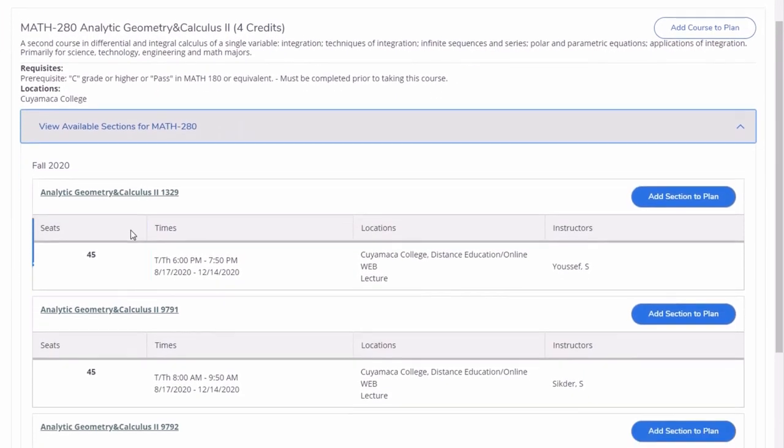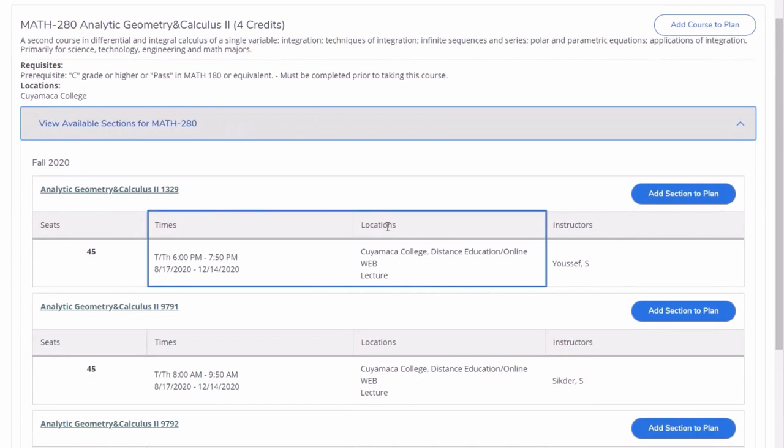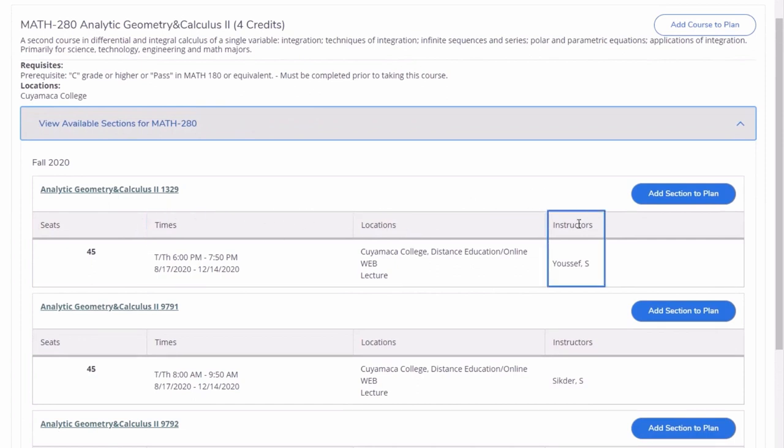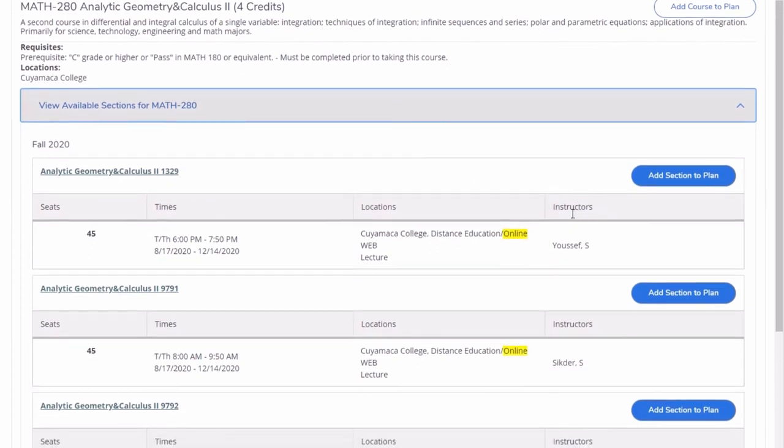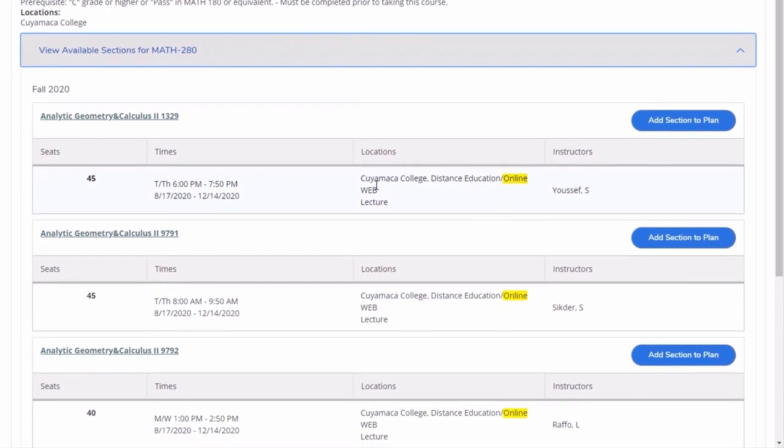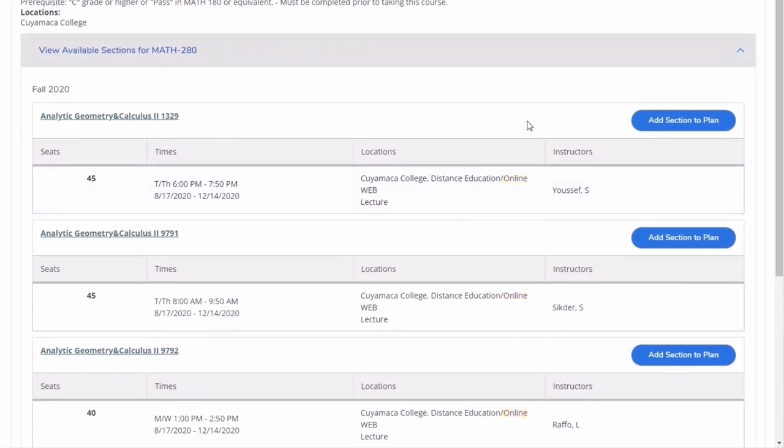See the available seats, meeting times and location, and the instructor's name. In this tutorial, all offered courses are online. Click on add a section to plan for the one you are interested in.